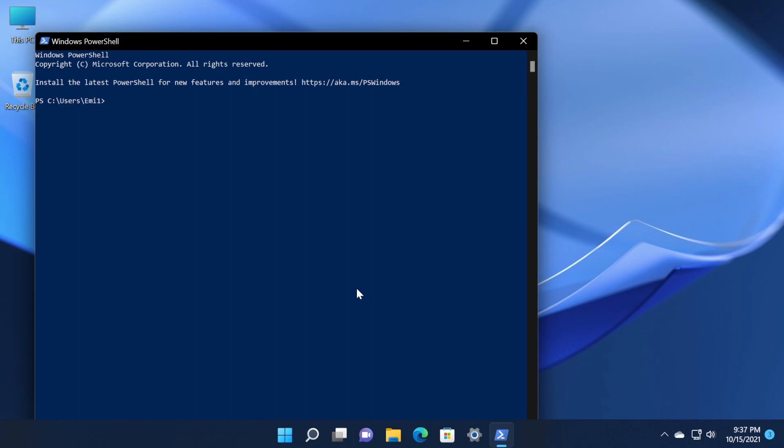In this build we also have a lot of fixes for Windows PowerShell. In the description below we're going to have an article with all the fixes that were applied in this new build, so if you're interested and use PowerShell daily, don't forget to check out that article.